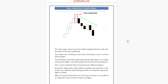Remember always that a Doji indicates equality and indecision in the market. You will often find it during a period of resting after a big move, higher or lower. When it is found at the bottom or at the top of a trend, it is considered a sign that the prior trend is losing its strength.